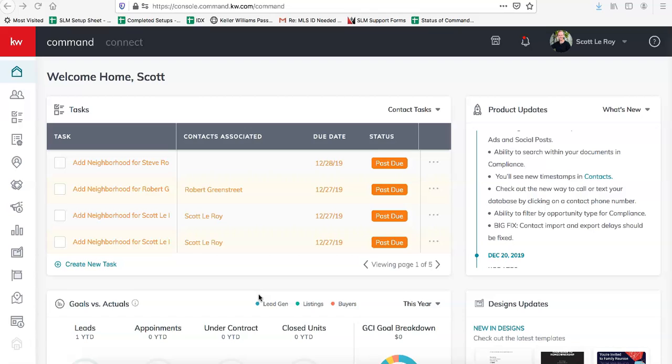Hello, this is Ariel from Scott LaRoy Marketing. Today I'm going to show you how to change your new KW Command website domain name or URL and where you'll need to update that new domain name in your Command account as well as in your myKW account.